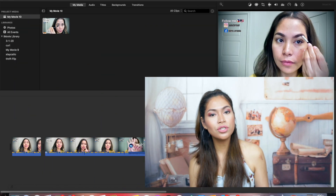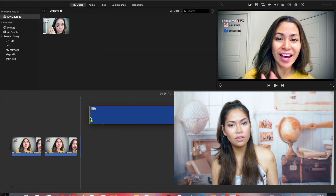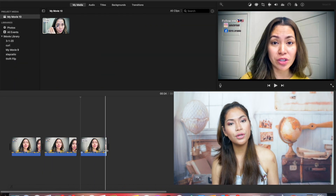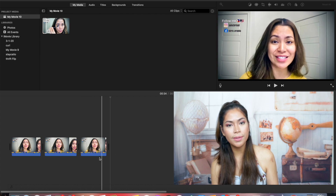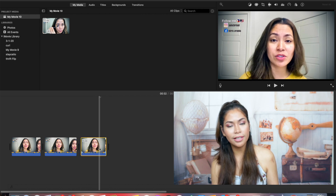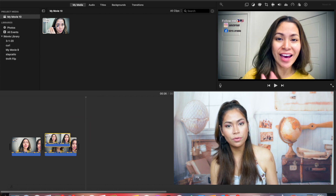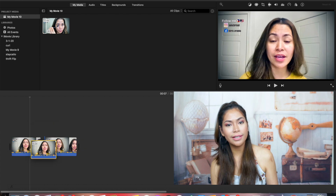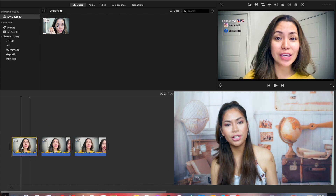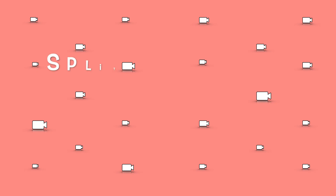You can also change the sequence of your clip. You can do this by clicking the video clip, then dragging the clip to the left or right depending on where you want the clip to appear in your movie.